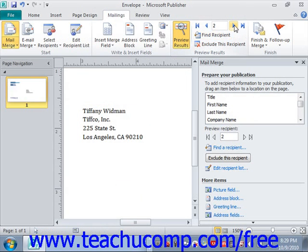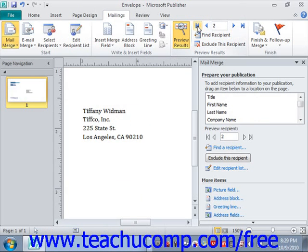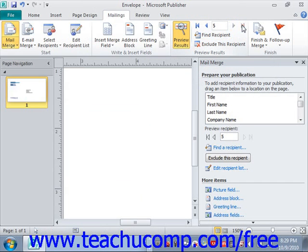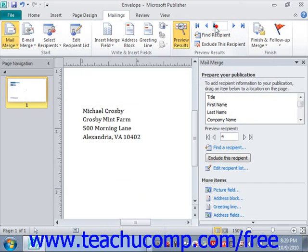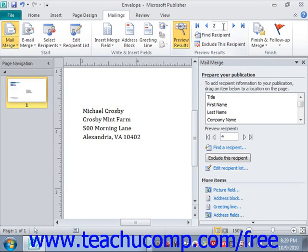You can advance through the records, and you can also go backwards. You also have a First Record and a Last Record button. And in the middle, you can select a specific record if you want, and then click Enter to take you to that specific record.